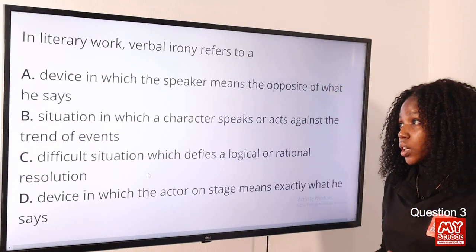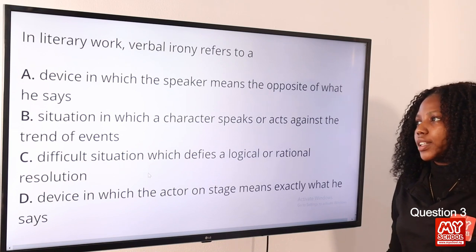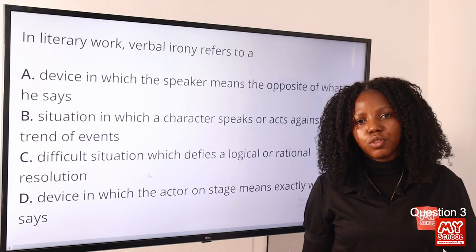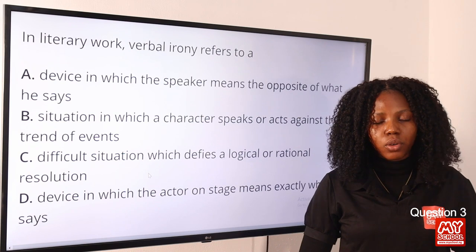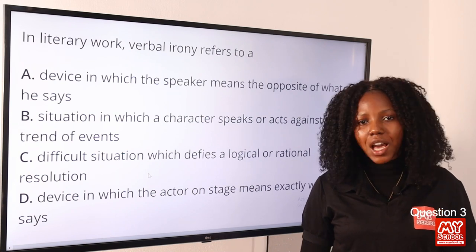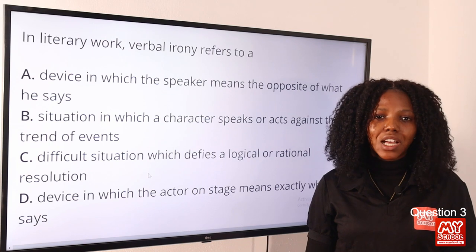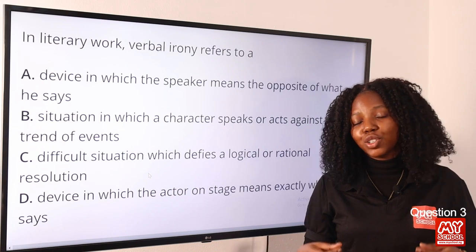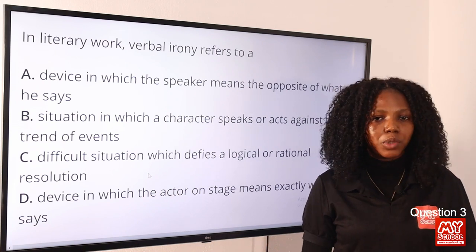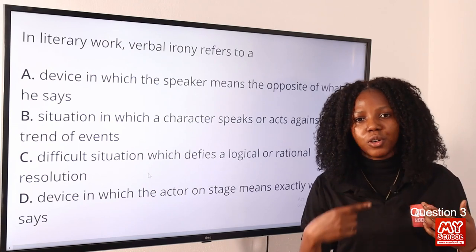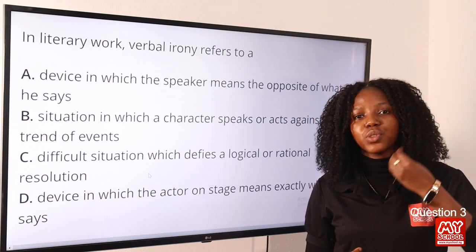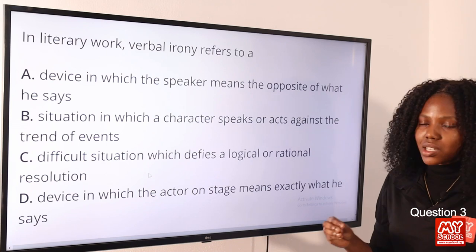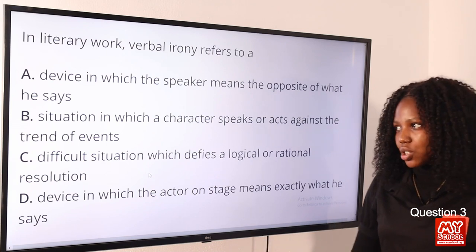Question 3: In a literary work, verbal irony refers to — irony is an expression of the opposite; you say the opposite of what you really mean. There are three primary types: dramatic, verbal, and situational irony. Verbal irony relates to what you say — the option is: a device in which the speaker means the opposite of what is said. That is the correct answer.